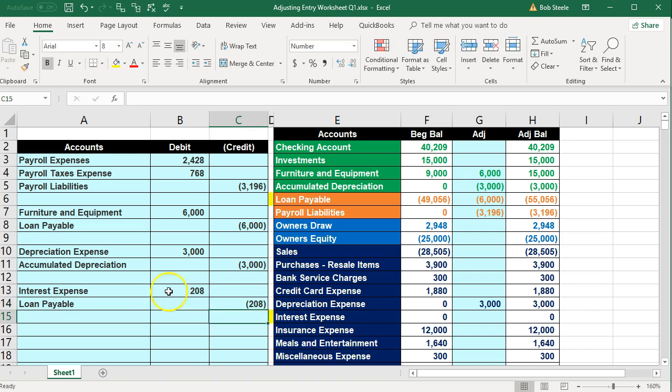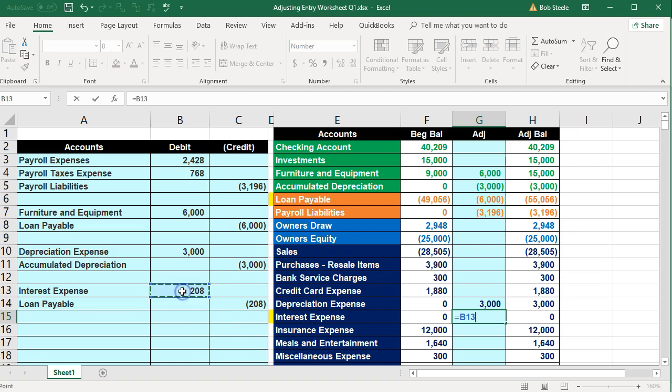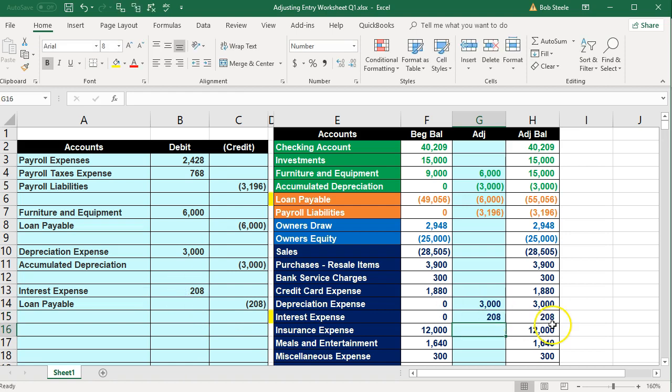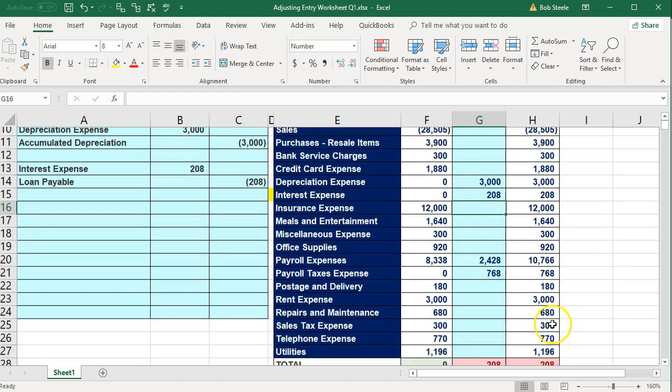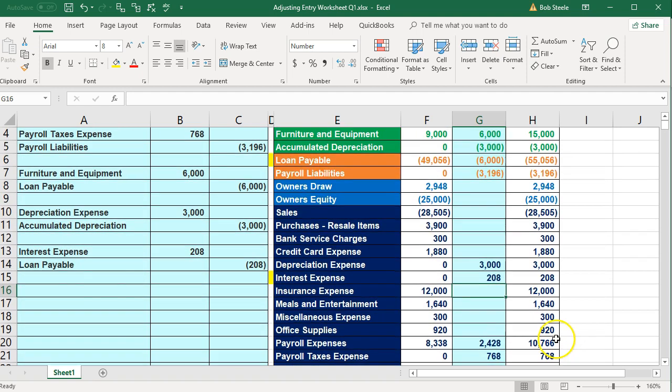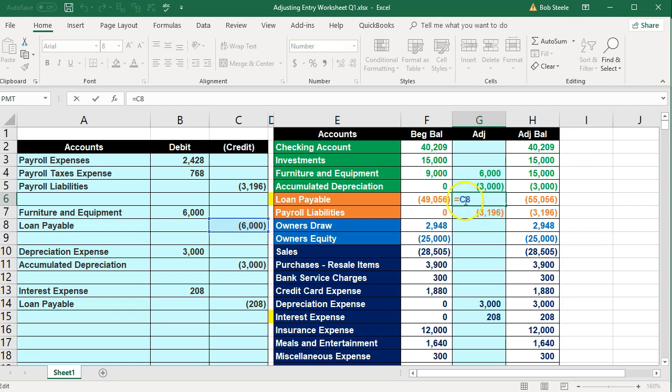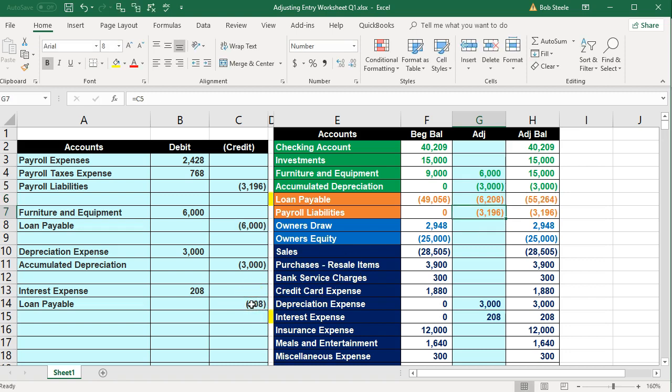If we record this interest expense, this is the amount that would be deductible. This is going to be an expense which will increase the expense, decrease net income. Then we're going to go to the loan payable, double click on that and go to the end of it. I'm going to adjust it now by this amount and it goes to $55,264.